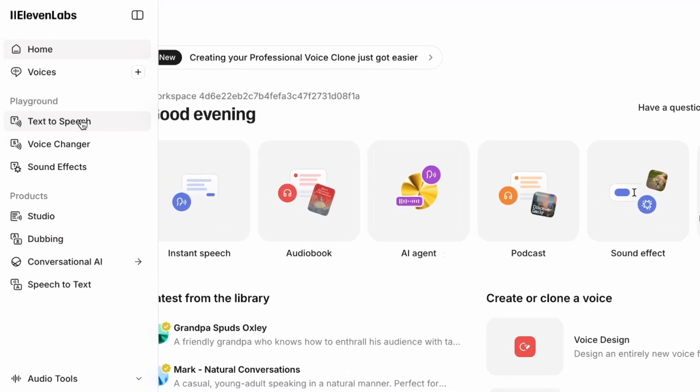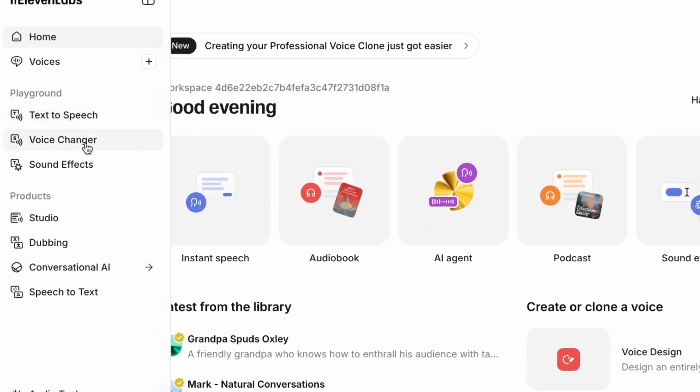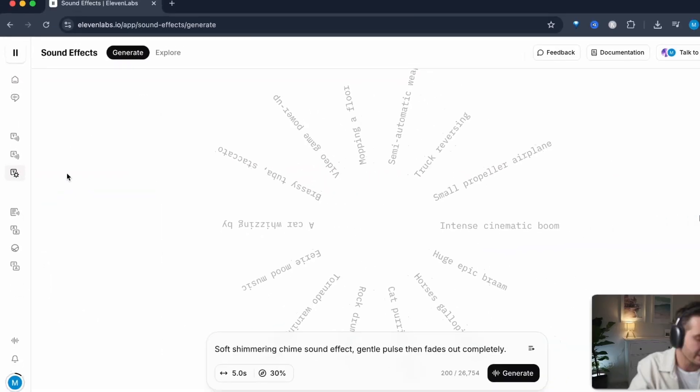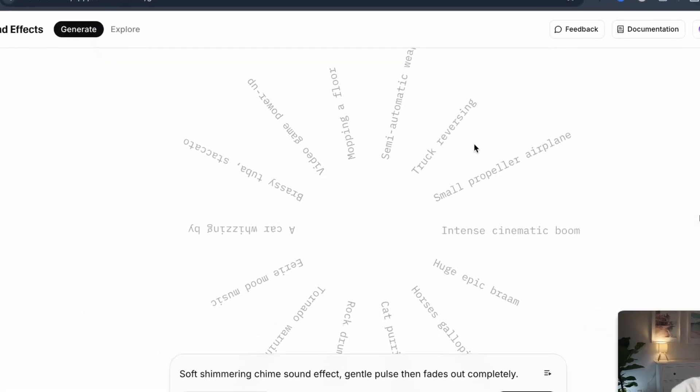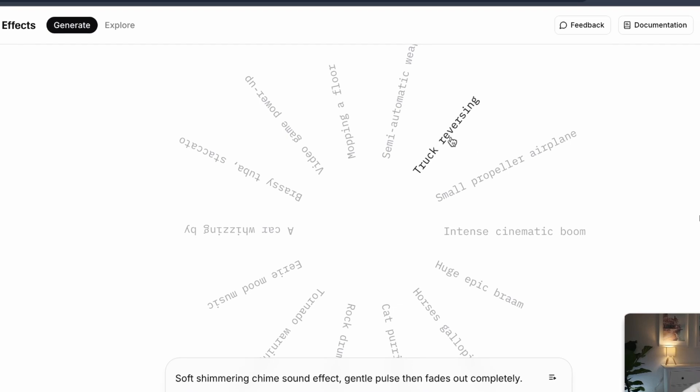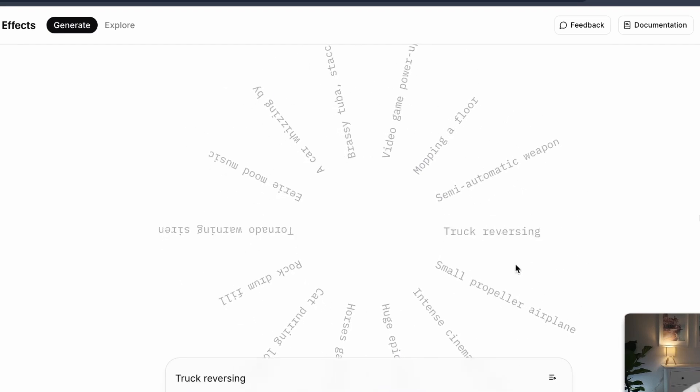On the left hand side, you can see the text to speech, voice changer, and sound effects. That's the one that we're going for. Let's click on the sound effects button and you can see here that you can select sound effects that you want to create. For example...